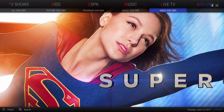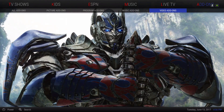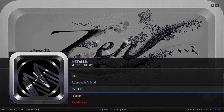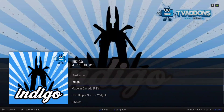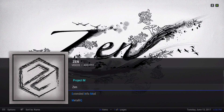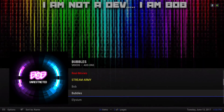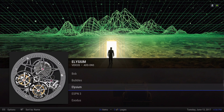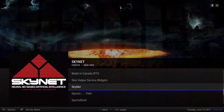Here we have our add-ons section. In the submenu we have all add-ons, picture add-ons, program add-ons, music add-ons, and video add-ons. Let me show you the video add-ons that are in here. We have Bar Bubbles, Elysium. I still have Zen on here because it's still working for me — I'll ride it till it goes out. And here's Elysium, Skynet, and Spectre Fork.